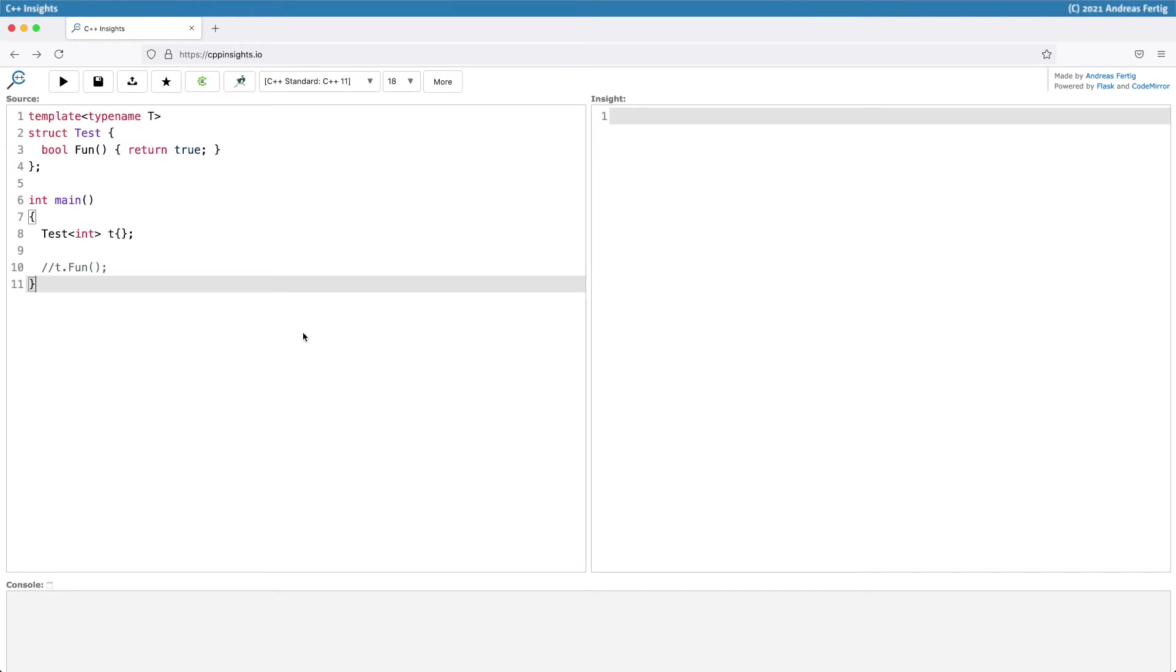I have here a very brief example. I have this class template, Test. It comes with a single function fun that returns true. Implementation wouldn't matter, but just for the sake of completeness it's here.